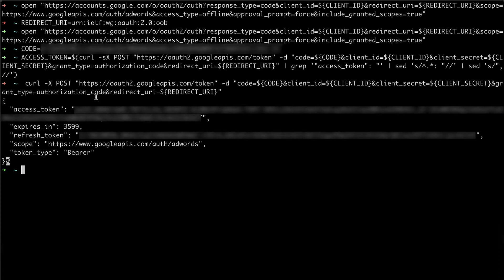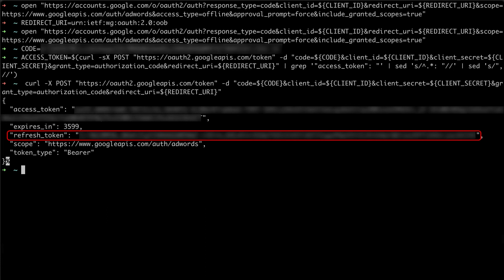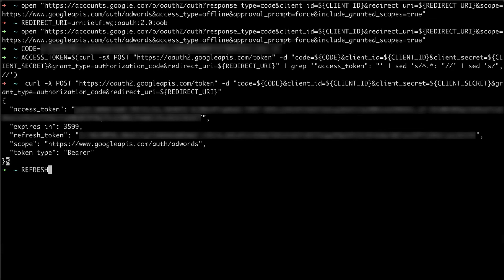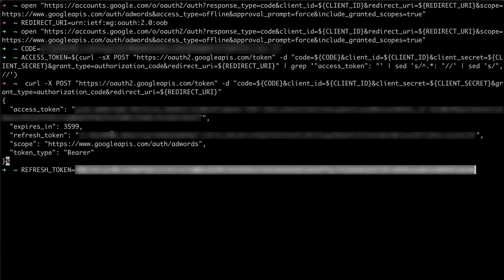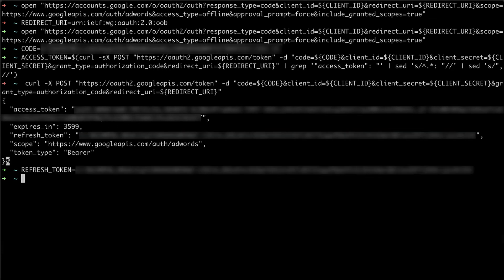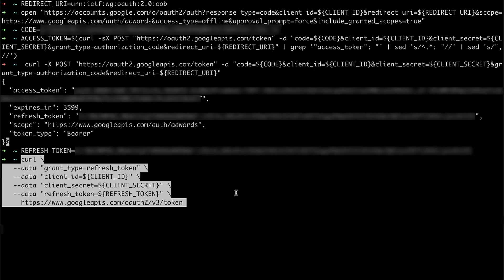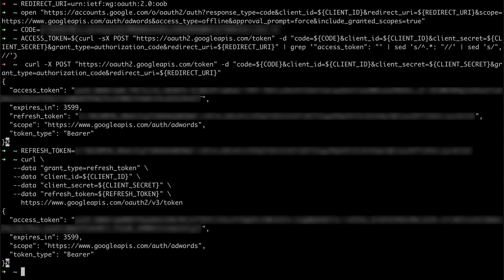In this response, I've also received a refresh token. With this refresh token, I no longer have to go through this entire process in the future. I can simply use that refresh token to generate new access tokens because, as you might remember, access tokens are short-lived credentials.